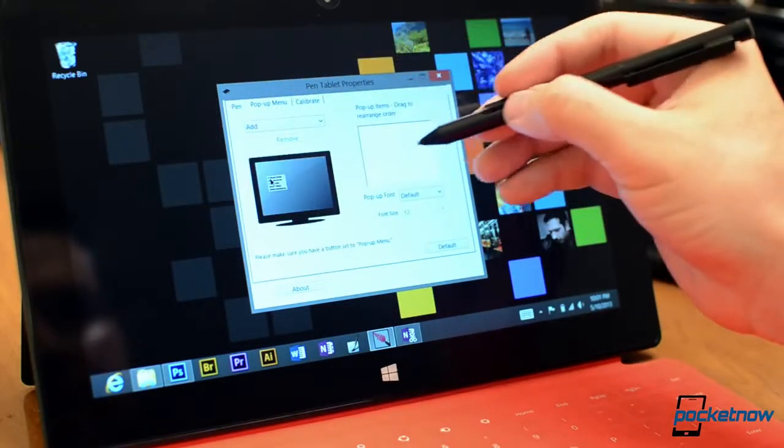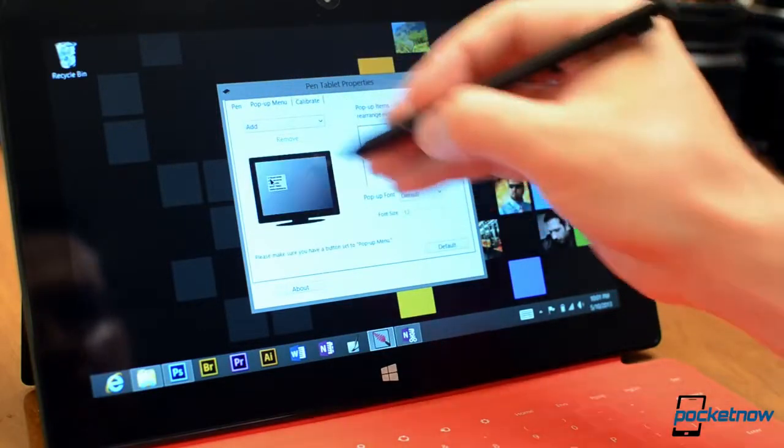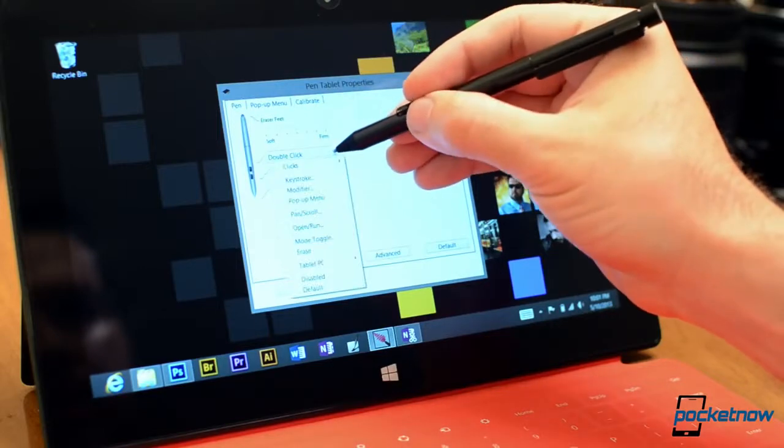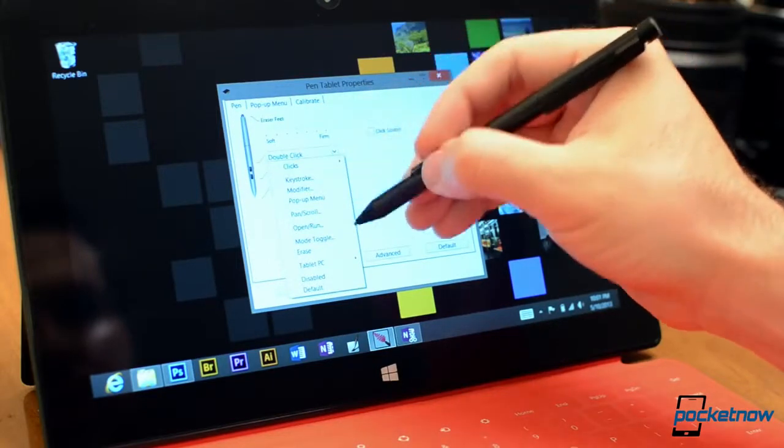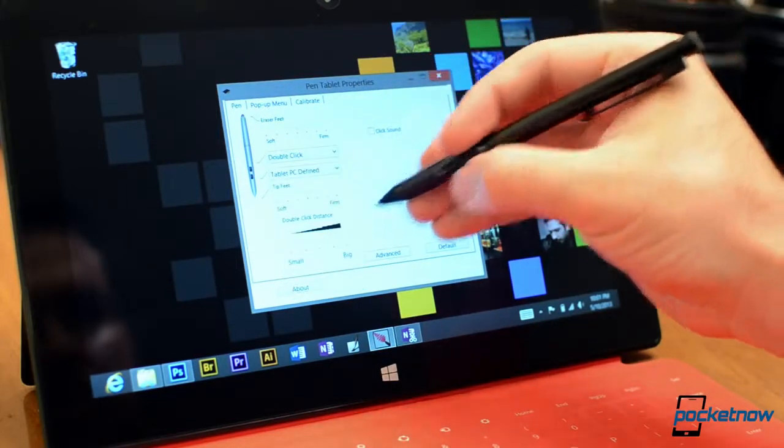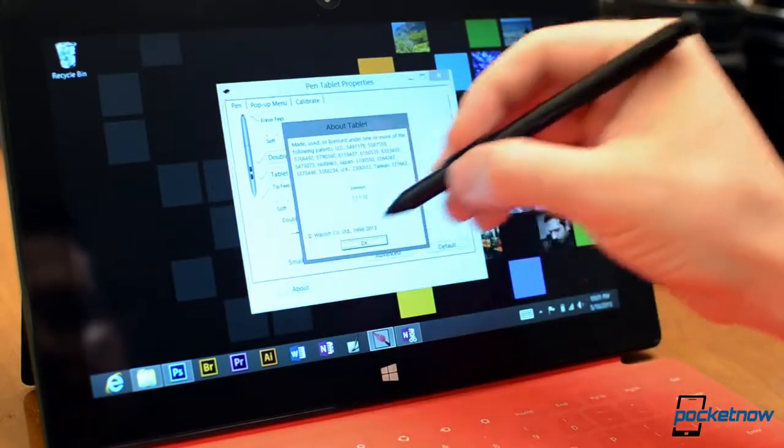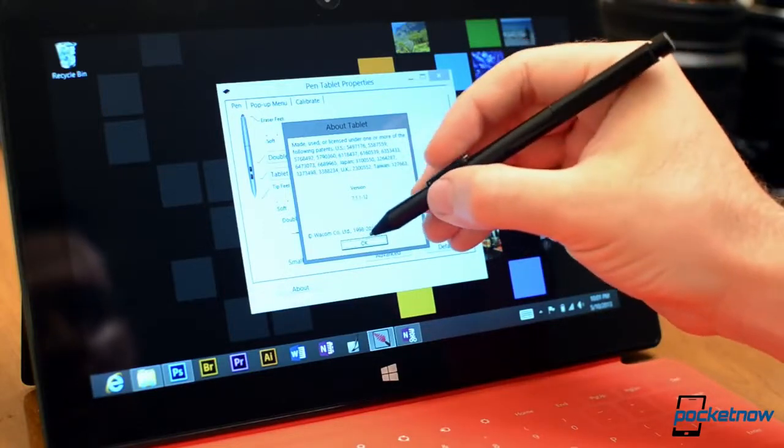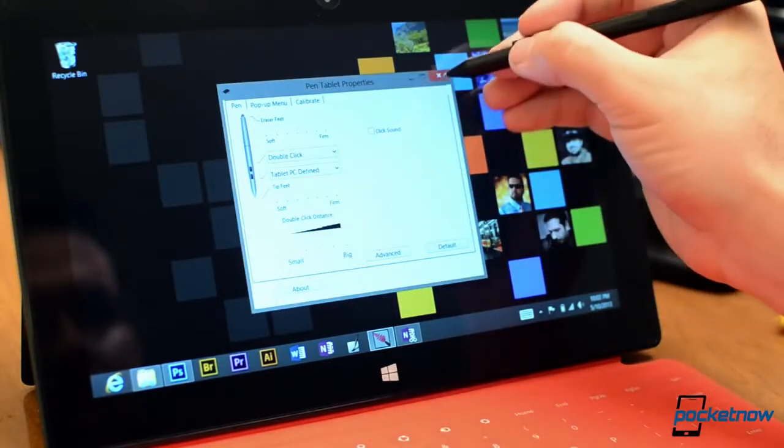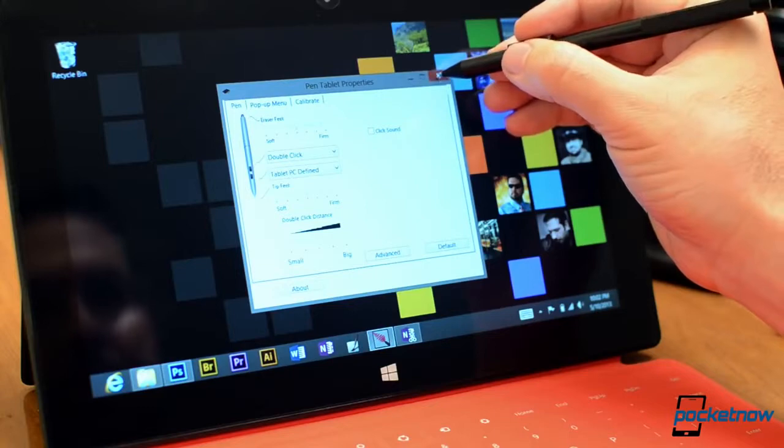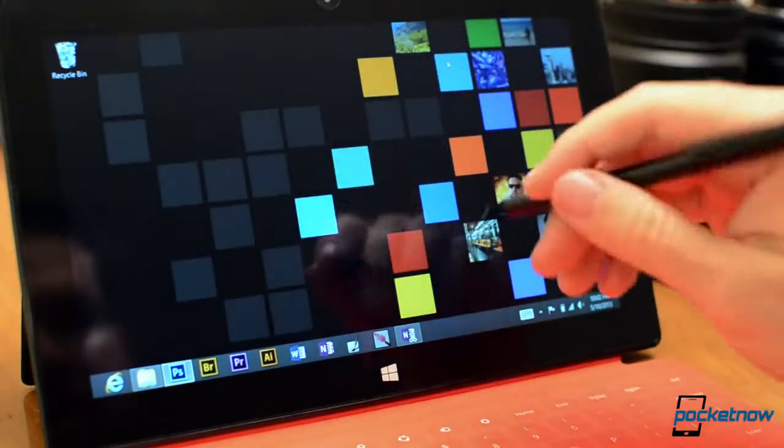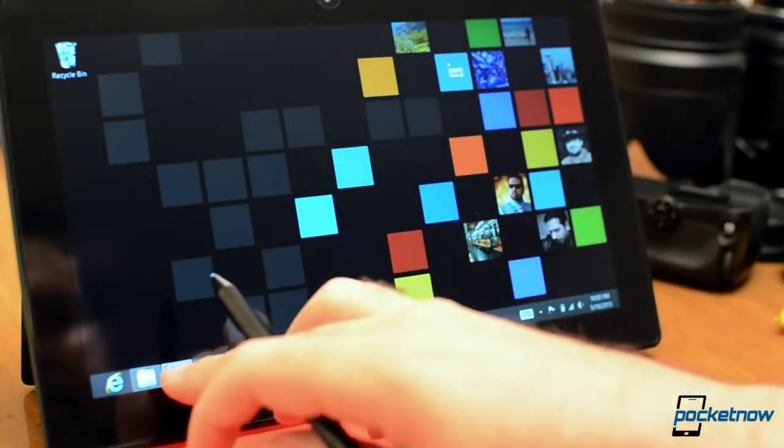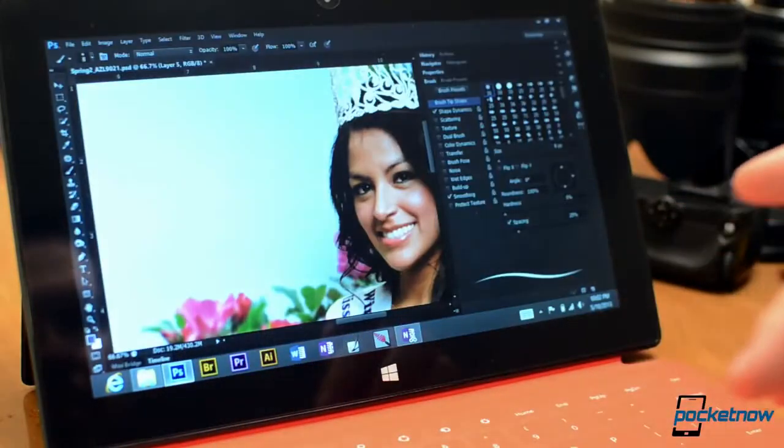And you can add a pop up menu which you can choose as one of the options in your custom button and you see it's made by Wacom there. So that's the new pen tablet properties, pretty nice to have and let's check out Photoshop.